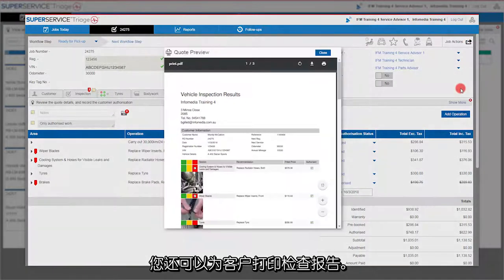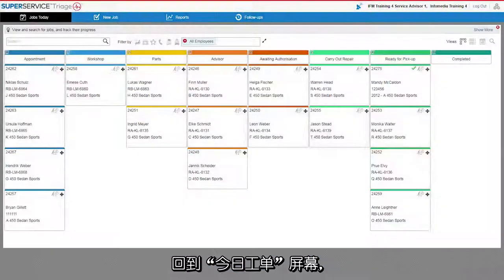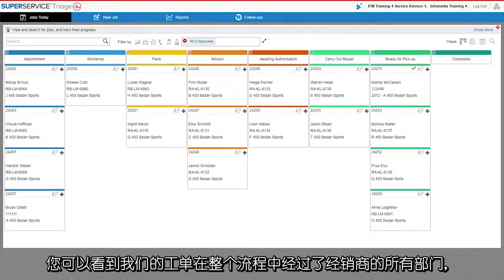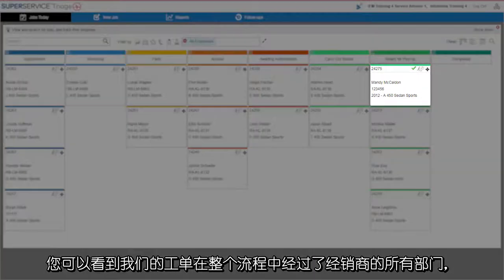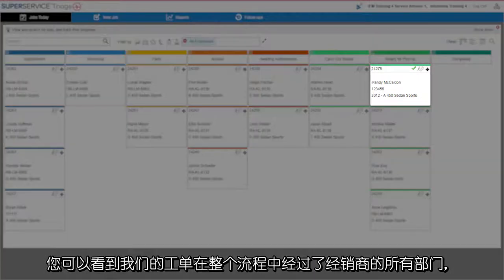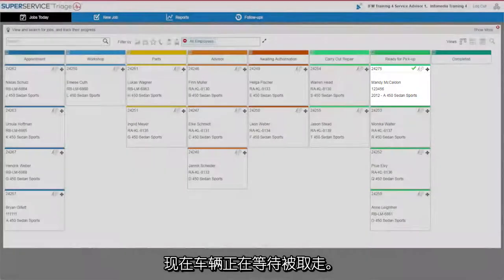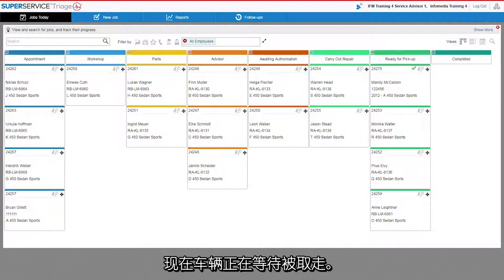You can even print out the inspection report for the customer. Back on the Jobs Today screen, you can see our job has progressed through all the sections of the dealership, and the vehicle is waiting to go.